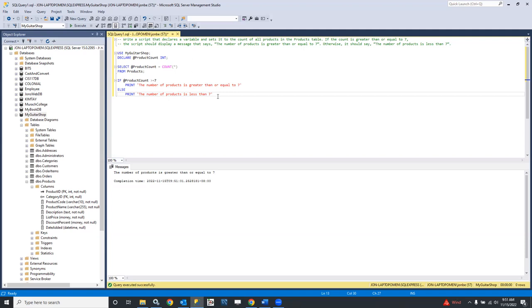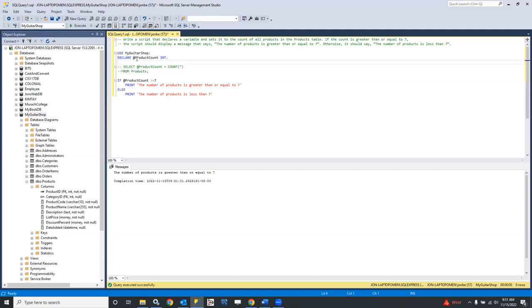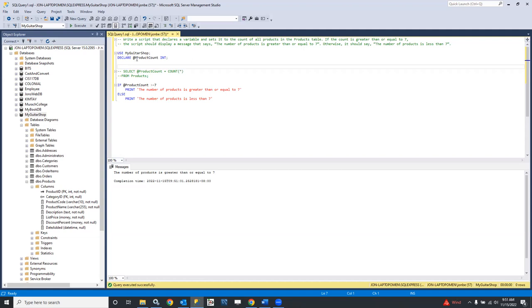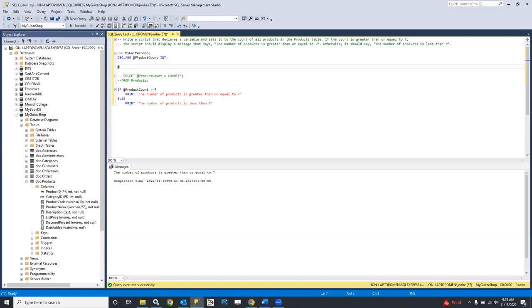Just to feel comfortable that it's working, let's see if we can change that path. What if products is less than seven — say 100? Instead of populating that variable from the query, let's say SET @product_count = 100. Do we need SET? Let's try that.